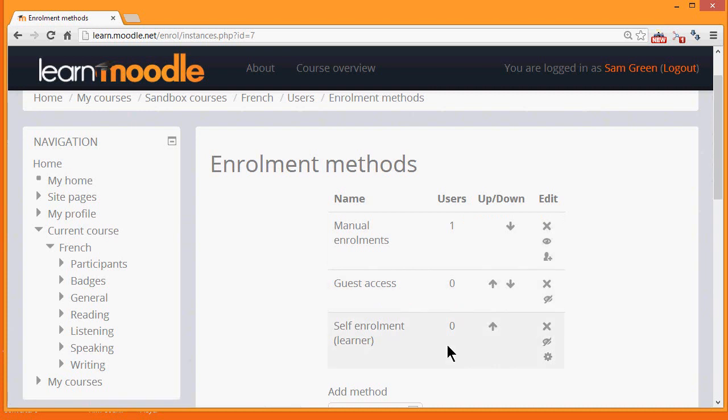Self enrolment means that users can enrol themselves by clicking a button. This is currently disabled because the eye is closed. Opening it would allow students to access the course themselves.